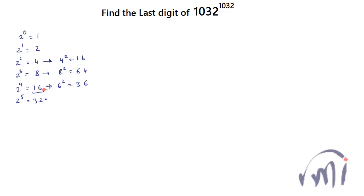So that means if you have a number with 6 at the unit's place and then you raise it to any power, the unit's place will always remain 6 because 6 multiplied by 6 will always give you 6 at unit's place. And that is what I am going to use while solving this problem.